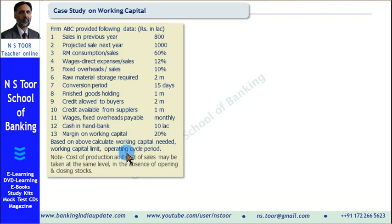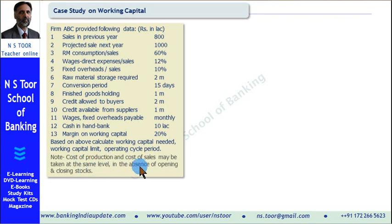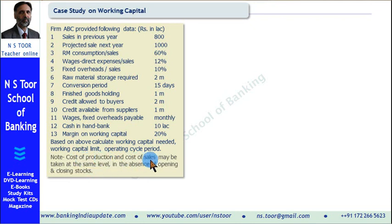While making this calculation, we should take note that cost of production and cost of sales may be taken at the same level in the absence of opening and closing stock. Since we are not provided information relating to opening stock and closing stock, we have been asked to take the value of cost of production and cost of sales at the same level.